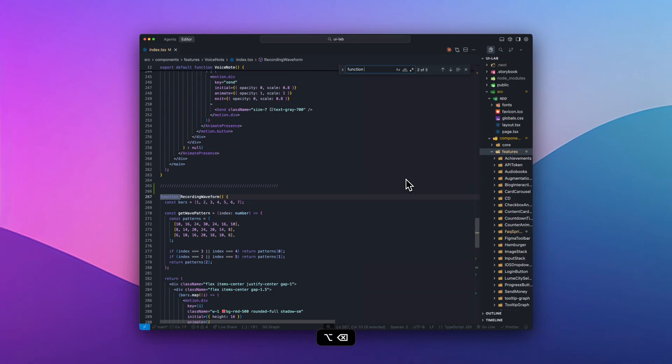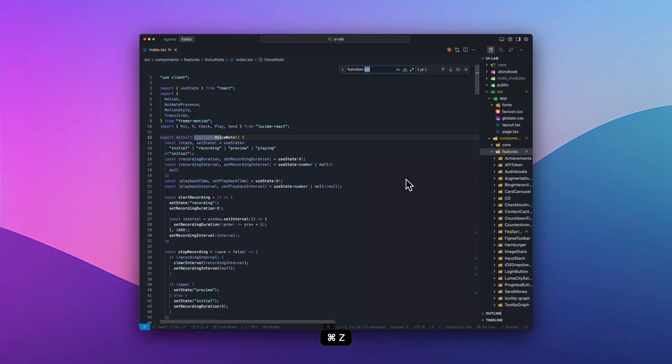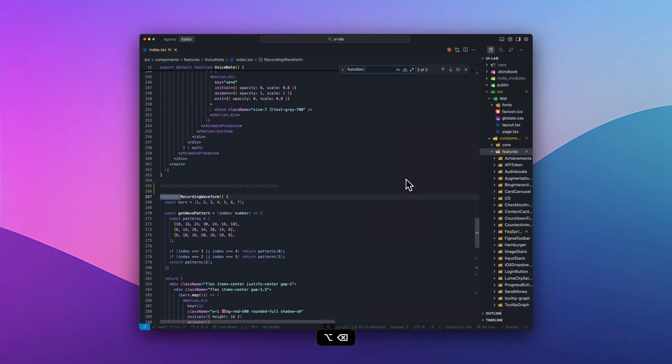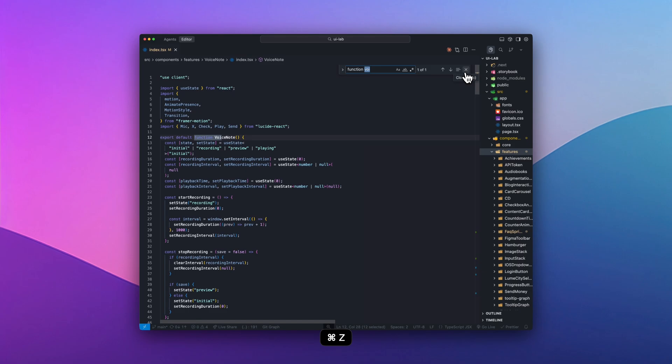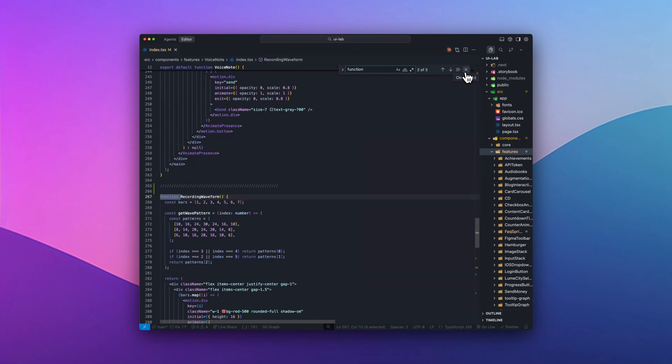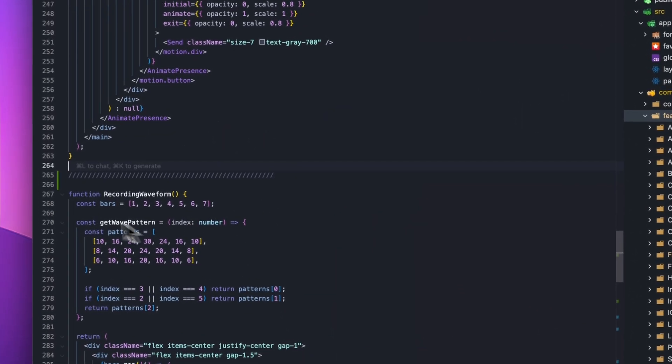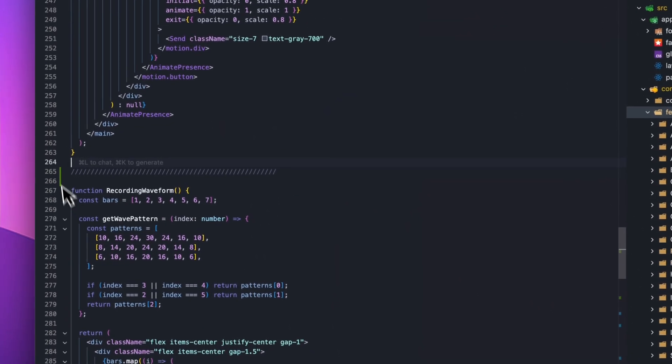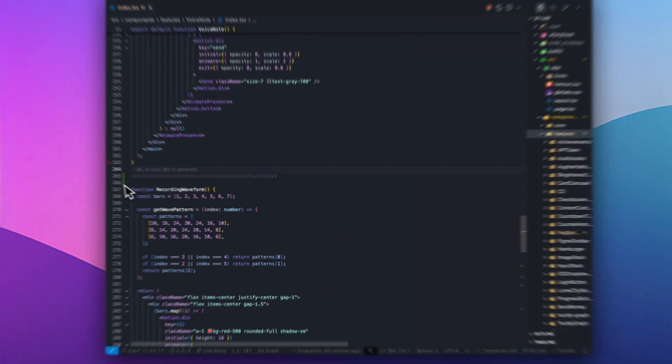To quickly jump back to what I was typing, command Z will scroll back to the previous location. I also separate functions when they get too big by adding a comment divider to create visual landmarks.